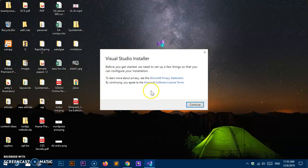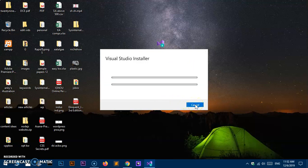Once you double-click on it, you will get a User Account Control prompt — say Yes. Now this is going to start the Visual Studio installer. Before you get started it needs to set up a few things so you can configure your installation, so go ahead and hit Continue. This is going to configure the .NET Framework and a lot of other things, which will take some time.